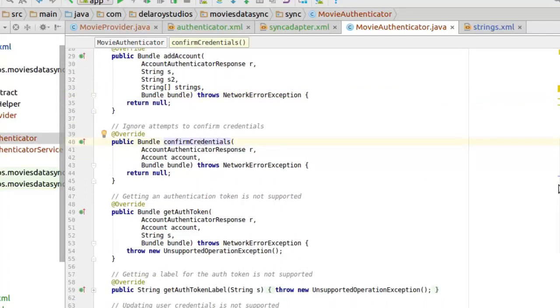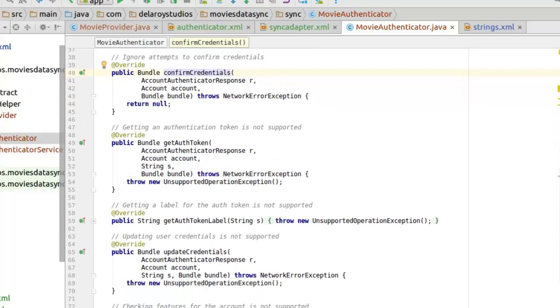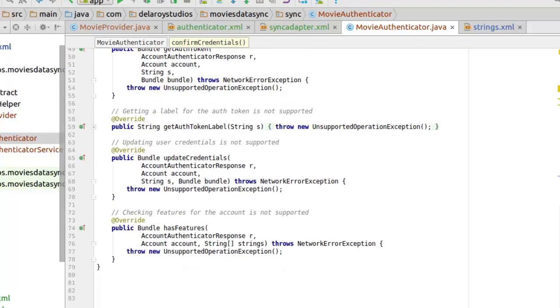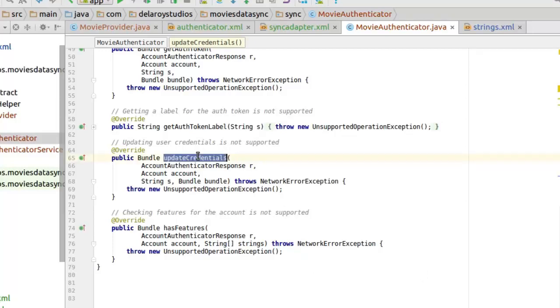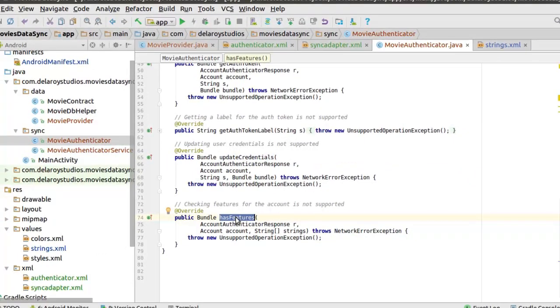Now we are ignoring attempts to confirm credentials. This actually confirms the credentials. Or we are also getting an authentication token, which is not supported. I just want you to have this as a boilerplate. This is like a template structure which you should always have anytime you are trying to start up your sync adapter. And we also update the user credentials, which you have as well. And you check for features for the account, all not supported for now.